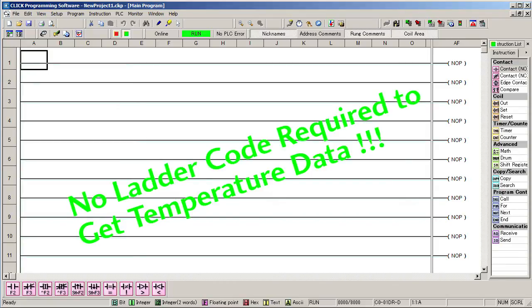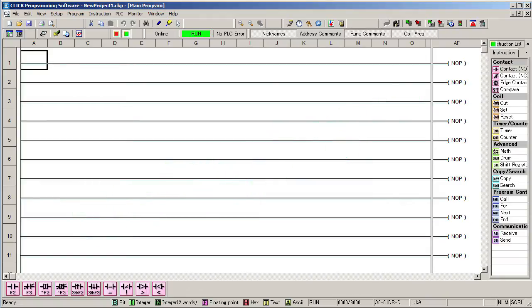You don't have to write a single line of code to get the temperature with a CLICK PLC. Now, you'll have to write code to use the temperature of course, but once everything is set up the input temperature values just appear.